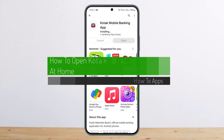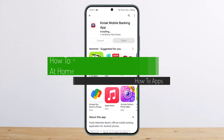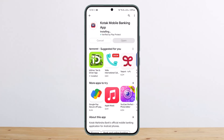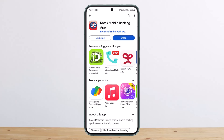Hello everybody, welcome back to my channel. Today I'll guide you on how you can open a Kotak Bank account at home. The process itself is pretty simple — you can do so easily through the website, or you can do it on the mobile banking application.